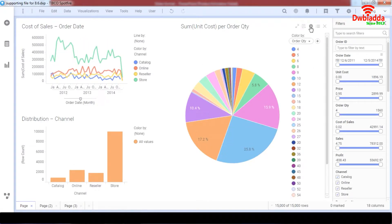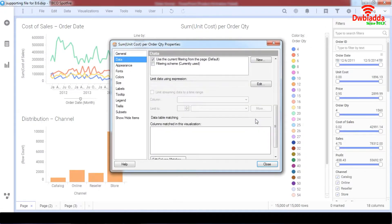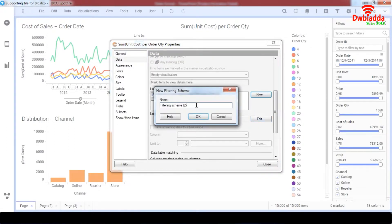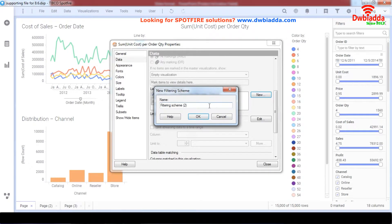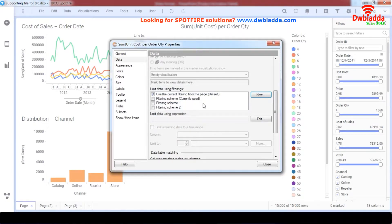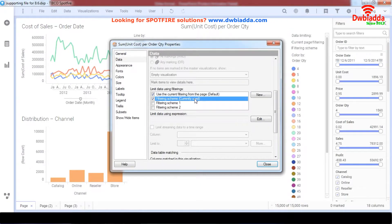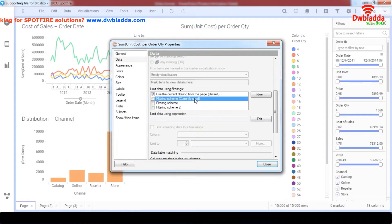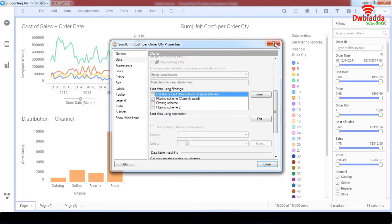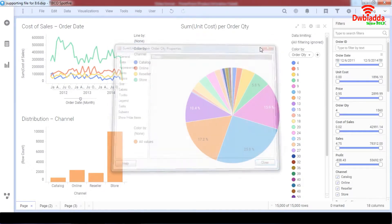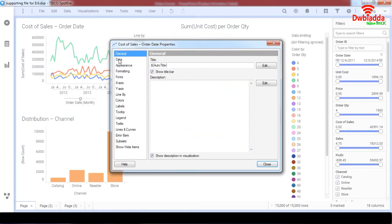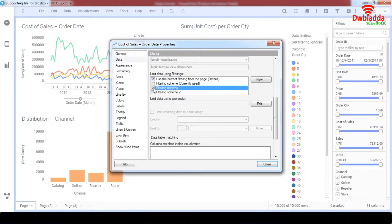Let's create some new filtering schemes. We'll name a new filtering scheme 'Filter Scheme 1', and then there's Filter Scheme 2, along with the currently used filtering scheme. What we want to do is remove the default and base our whole page's visualizations on one filter scheme. I'll go to the Data settings and assign Filter Scheme 1.